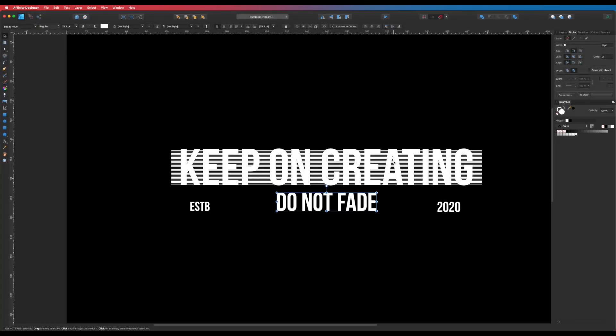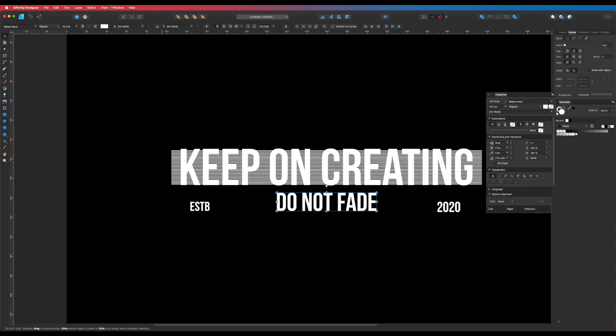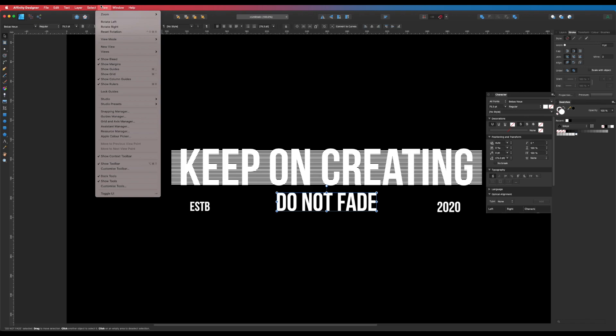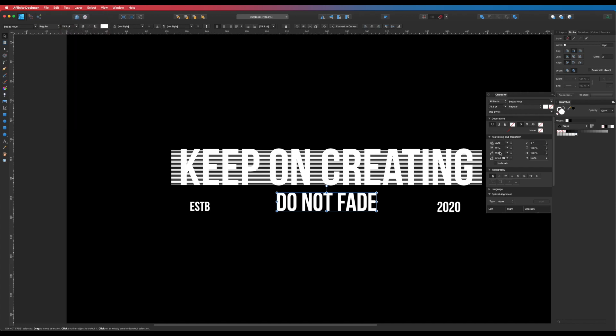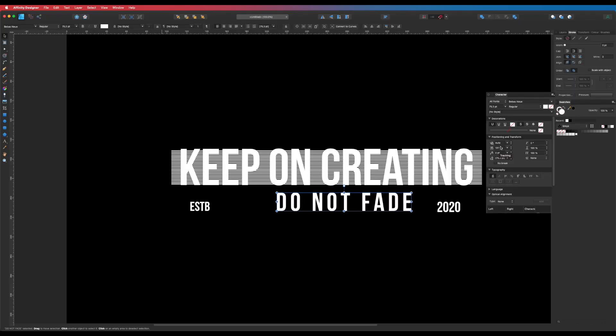Let's bring in the 'Do Not Fade' text. I'll open the text character palette with Command T — or go to Text > Character > Show Character. You can see the tracking option. Here's a cool trick: if you hover over Tracking and you have a scroll wheel mouse, just scroll it up and watch what it does — it expands the spacing between the letters. That's what tracking does: it spaces the letters further apart, making it feel open and wide. That's what I'm going for here.